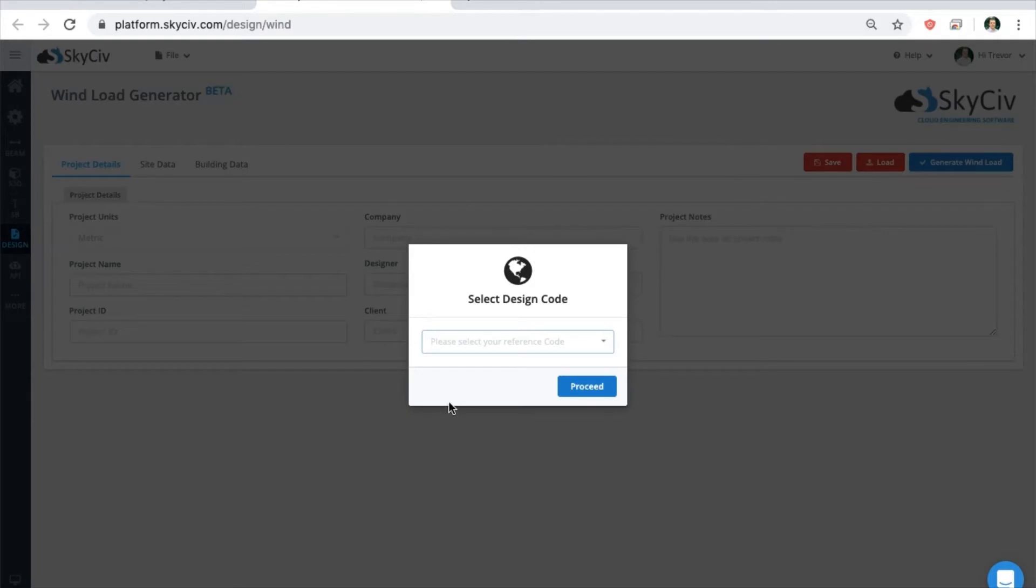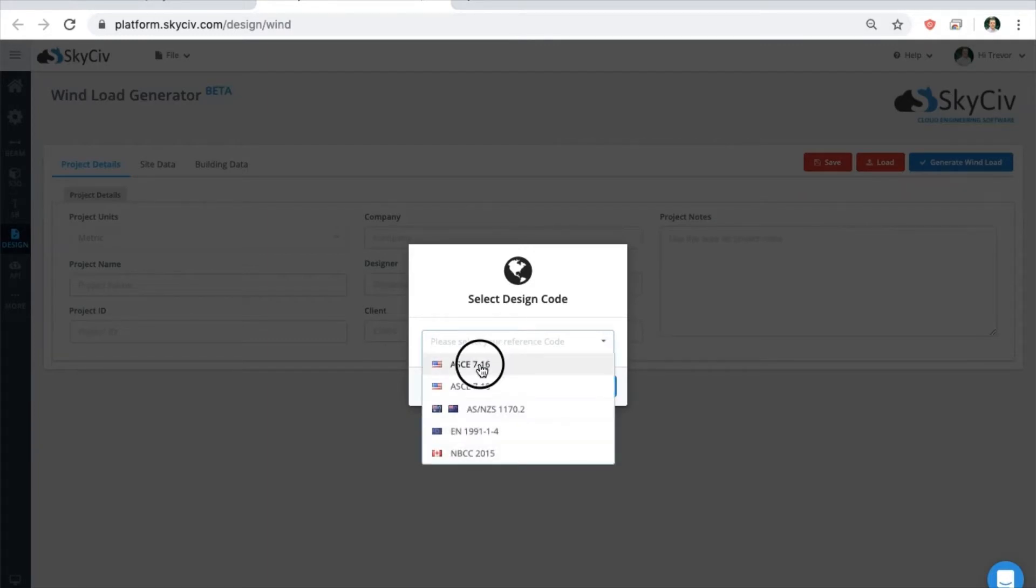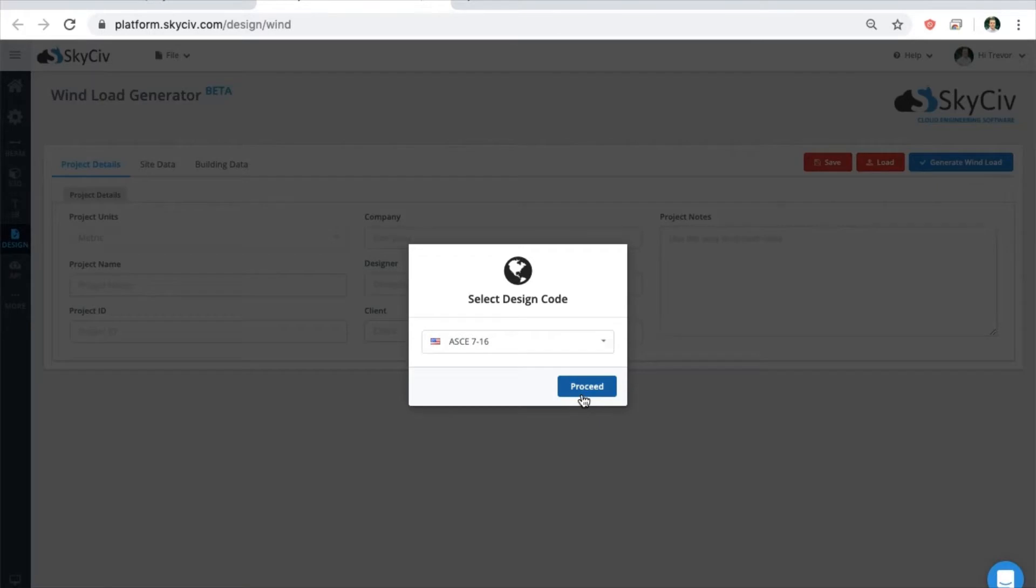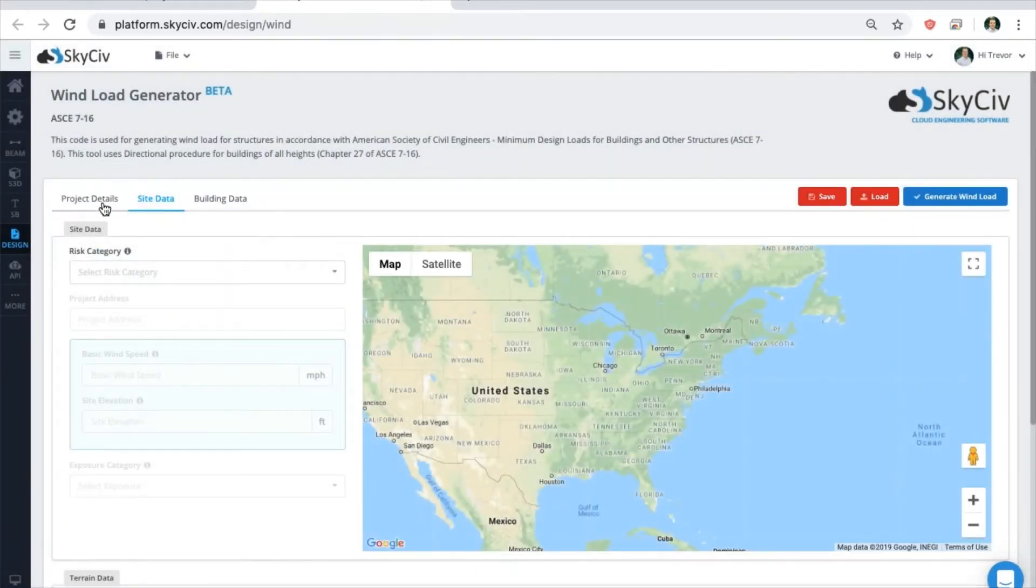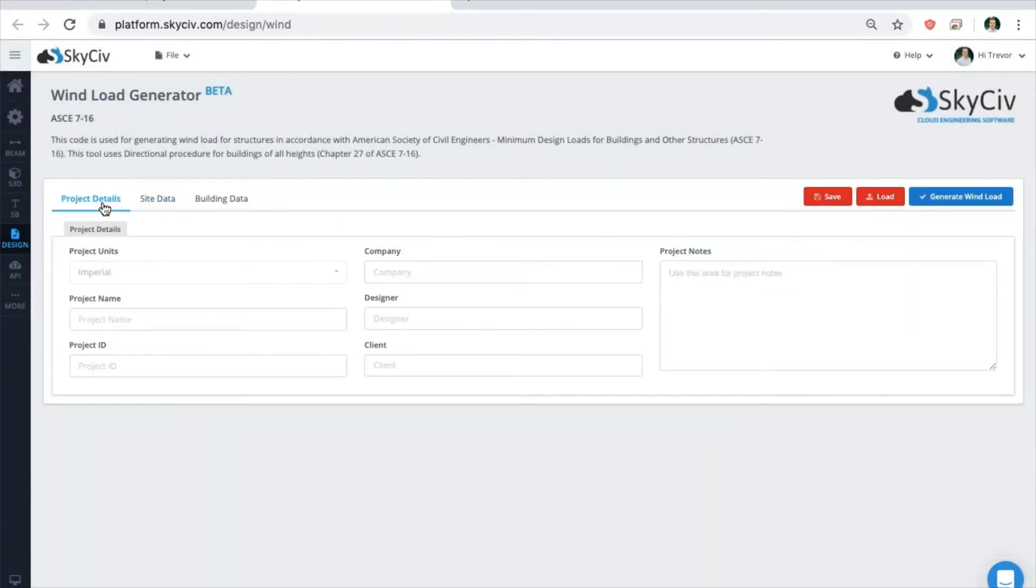To start, pick from a group of governing codes across the world. Put in customer information or project notes that help you easily distinguish your calculation.